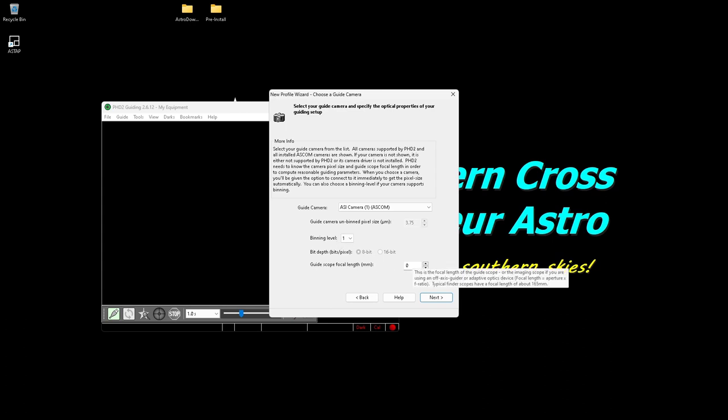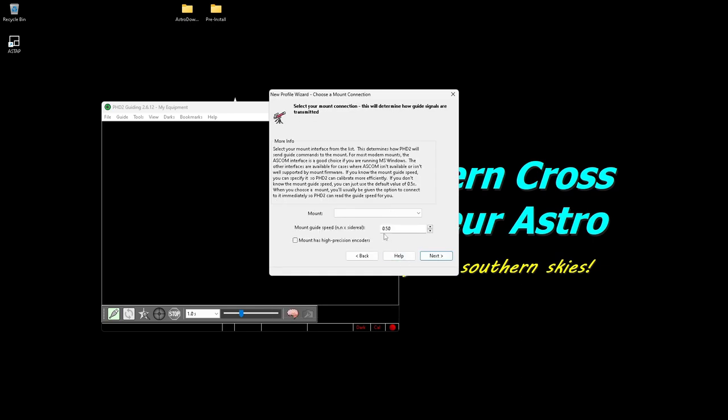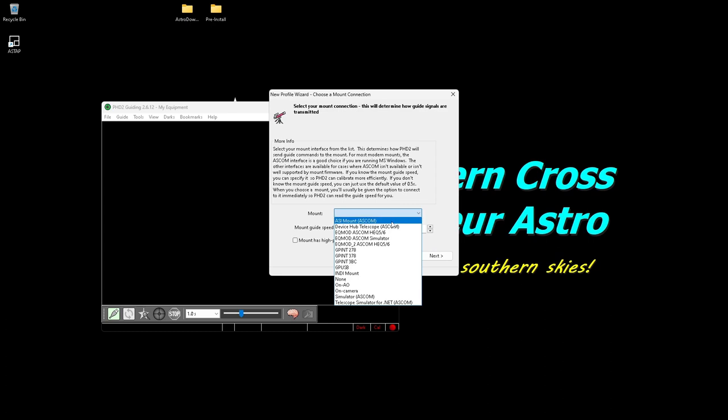Then you need to set your focal length. I have several different ones, but the one I've been using generally is my Orion Mini, and it has a 162 millimeter focal length. And I just click next.